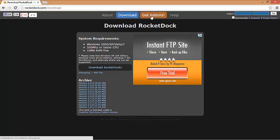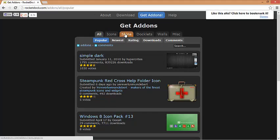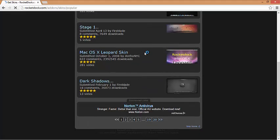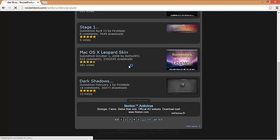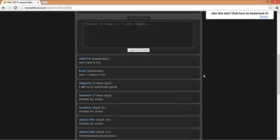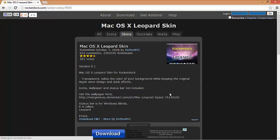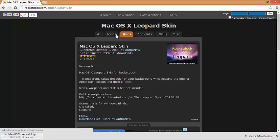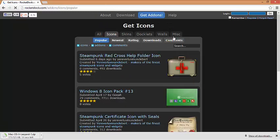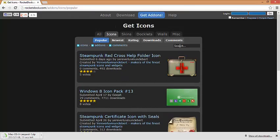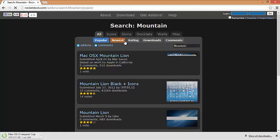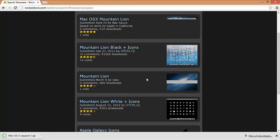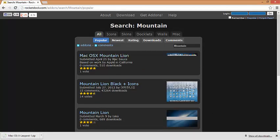Then you go to add-ons, go to skins, and download that. Then you go to icons, you type Mountain Lion, and you search which Mountain Lion you want. That's the real one.